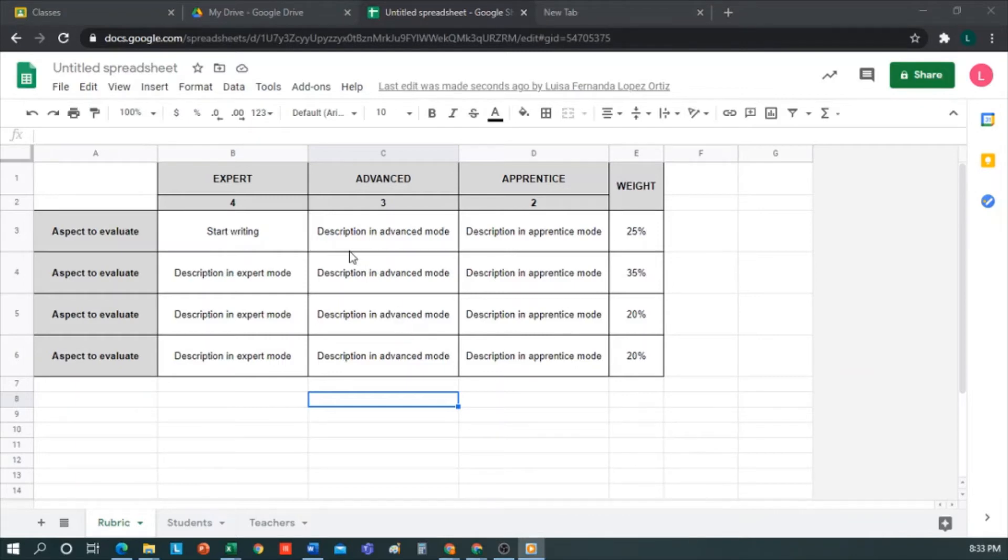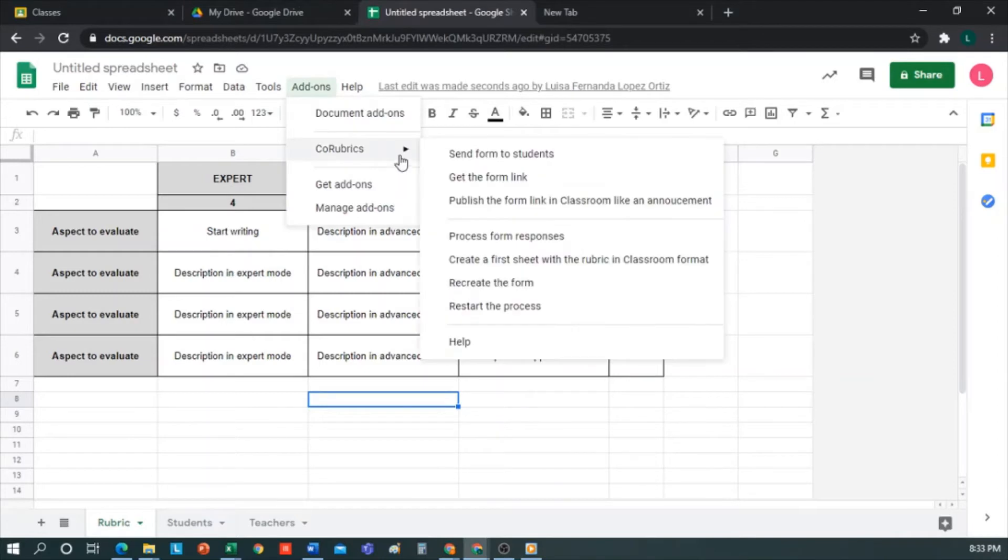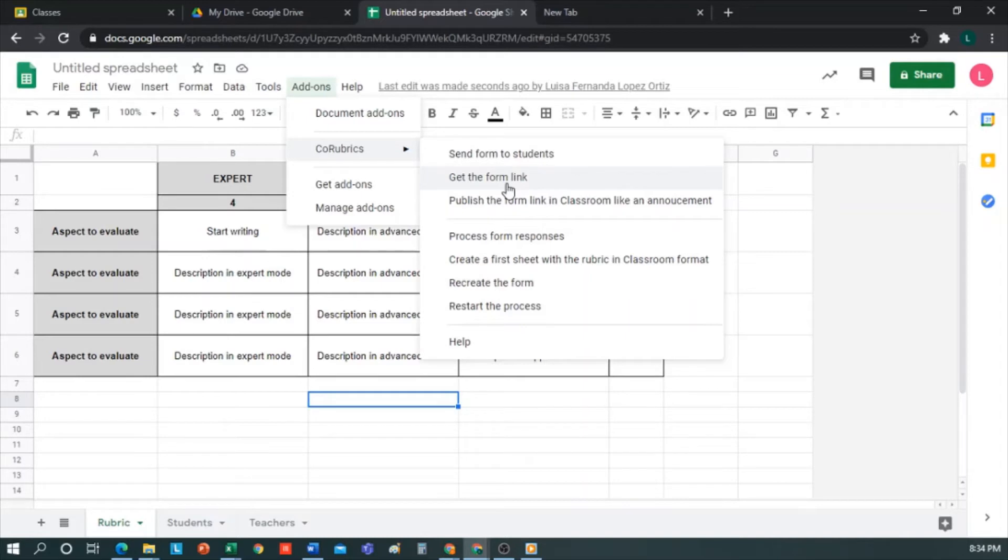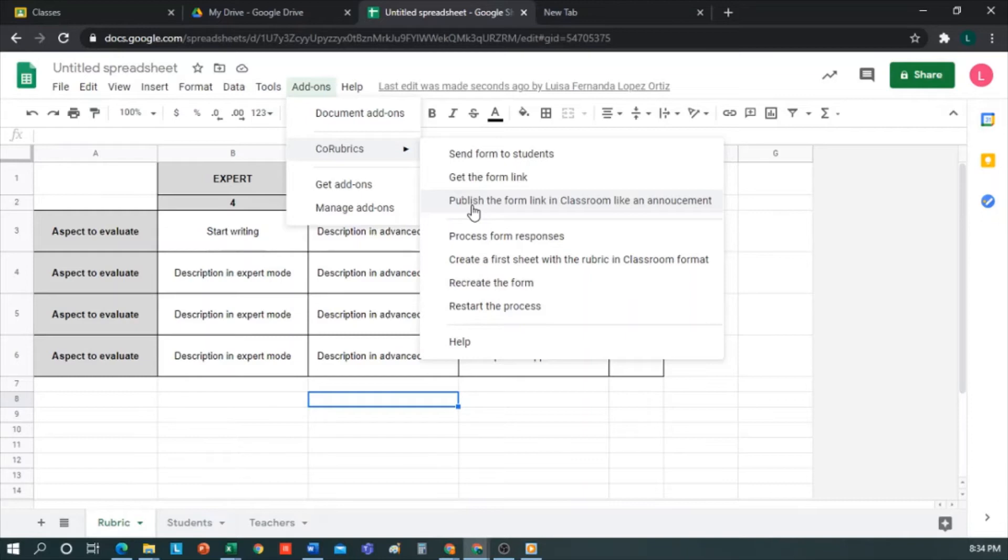Once the form is finished, I can share it with my students. For this, I have three options. One, from here, I can send the form to the students. That is to say that an email would reach all those who appear in the list of students and teachers' sheet. Two, the second option is to get the form link and then email it to them, or via WhatsApp, Moodle, Edmondo, or however I communicate with my students. Three, and the last option would be to post the form link to my classroom as an announcement. It would be directly into the stream of my Biology class. I'm going to go with the third option.